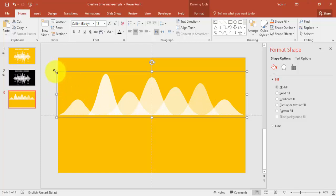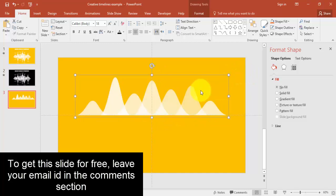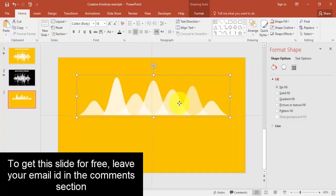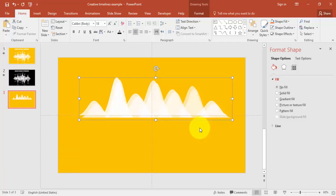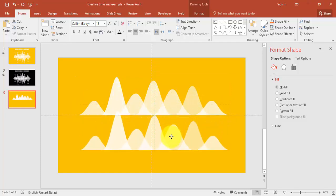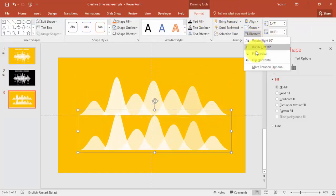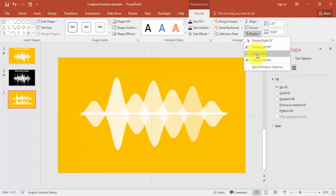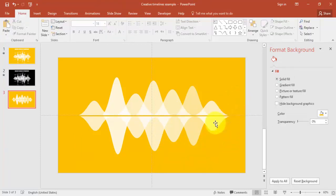Reduce the size of the group so it fits nicely. Now duplicate this grouped shape with Ctrl+D, go to the Format tab, click Rotate, and select Flip Vertical. Bring the flipped copy down so it mirrors the top — the shape is almost ready now.